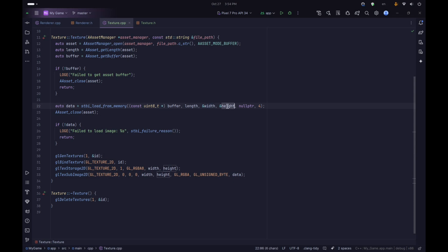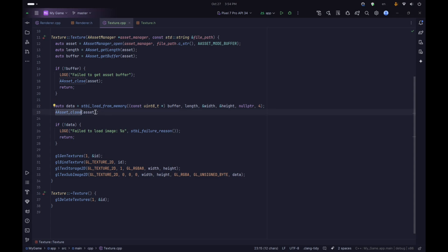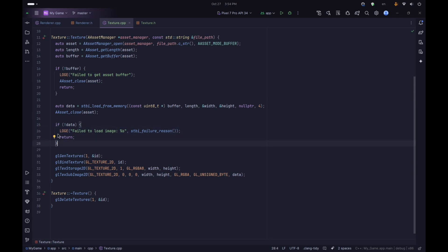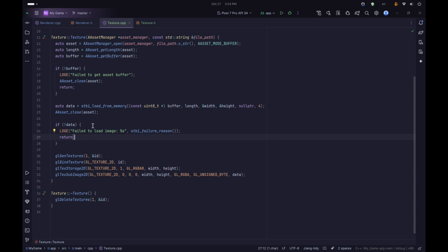We give stbi_load_from_memory the length of the buffer, then the addresses of our width and height so it can set them to the correct values. For the number of channels, we don't care how many channels the file contains so we pass null pointer there. For the last argument we tell stbi we need four channels - red, green, blue, and alpha. After that we use AAsset_close to close the asset. Then we check if our data is null; if it is, something went wrong so we give an error, use stbi_failure_reason to find out why, and return.